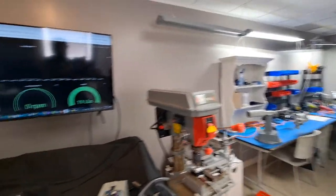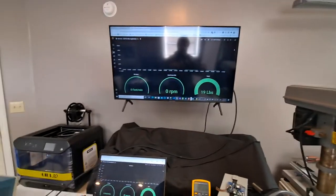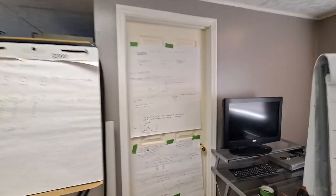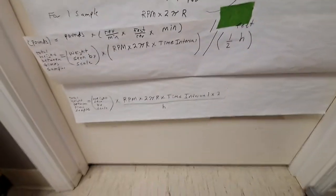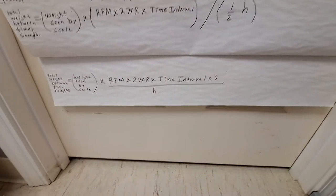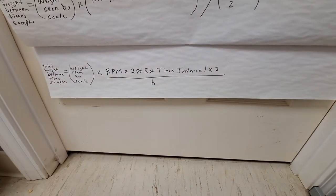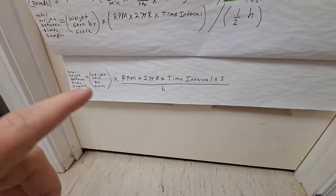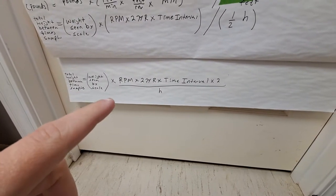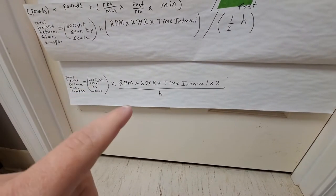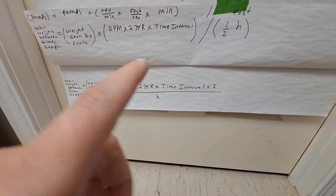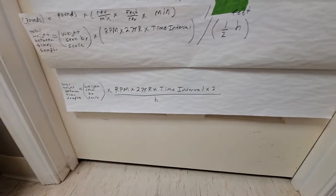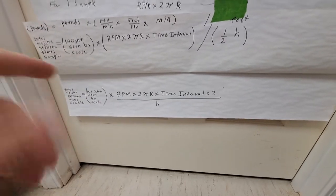The other piece is how fast the belt is moving. And we did a little bit of math here. And we have this equation right there. Basically, we have RPM, time interval, and H, which is the distance between the idlers.